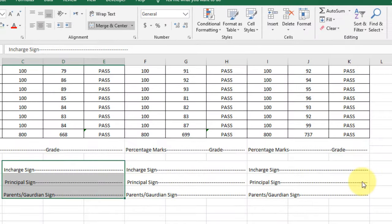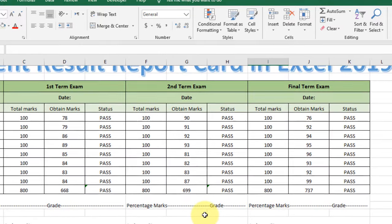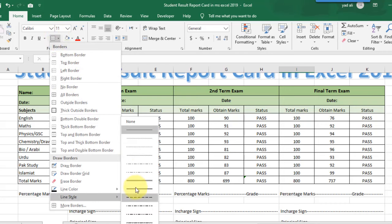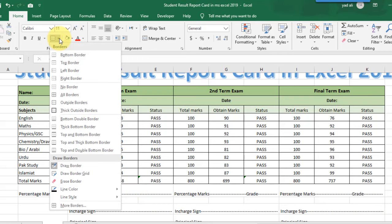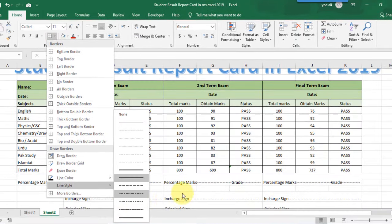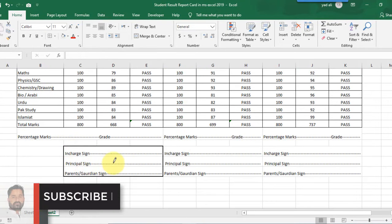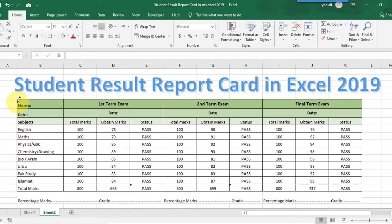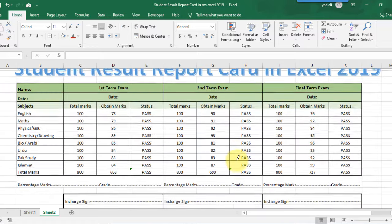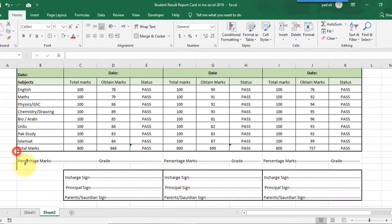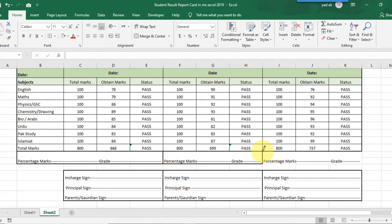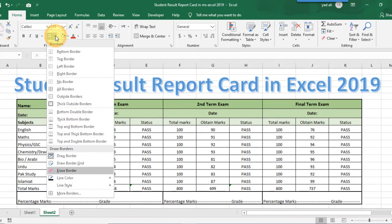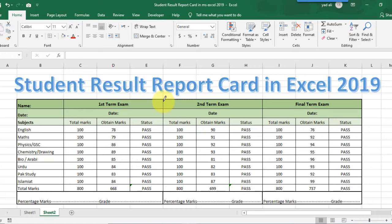Select these contents and paste them to the second term and third term exam sections. Now select these rows and change the row height to 25. Now change the border size and border width. Click on the border option and select the line color or line style, then draw a border for each section — for the first term, second term, and final term — and similarly for the above tables and the whole table.